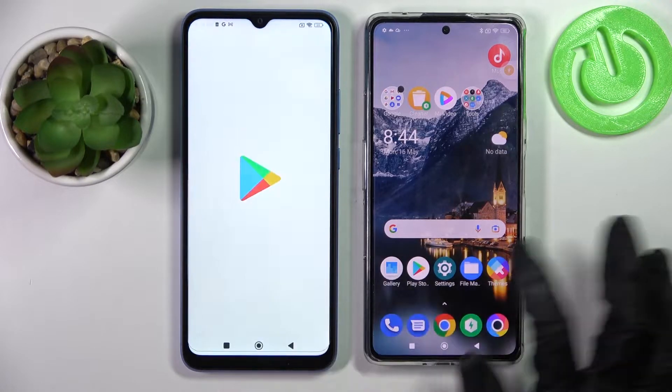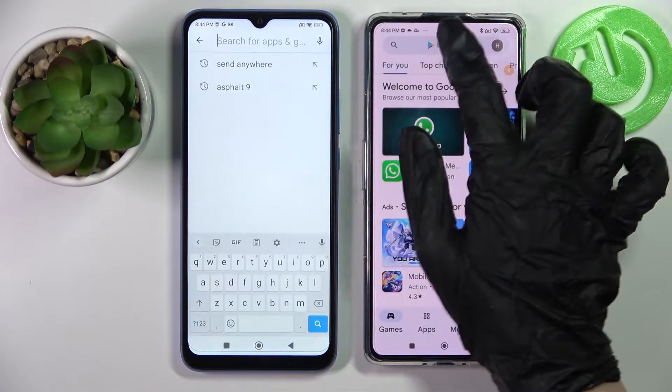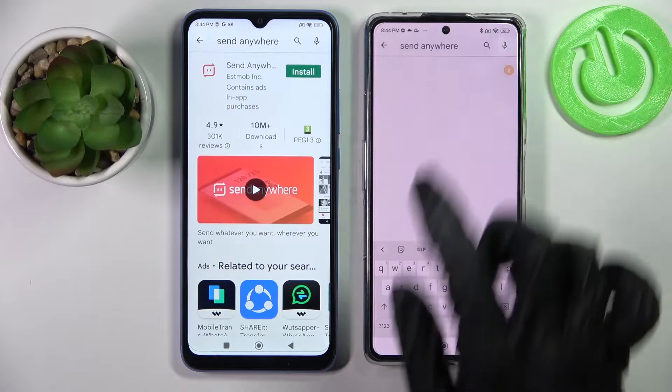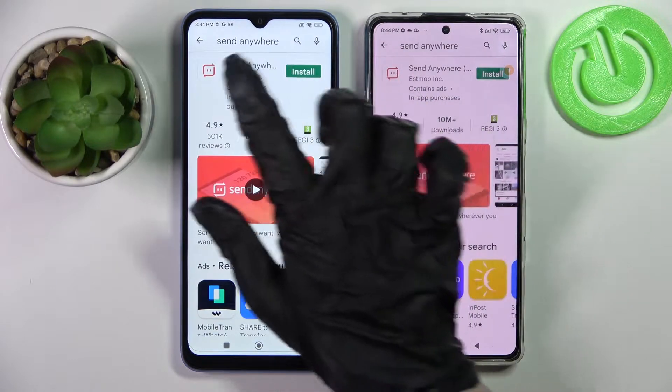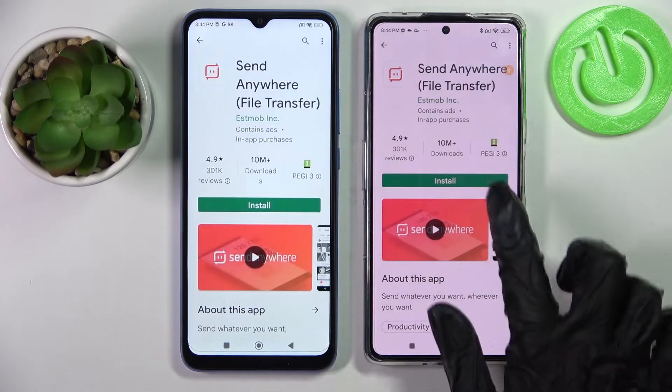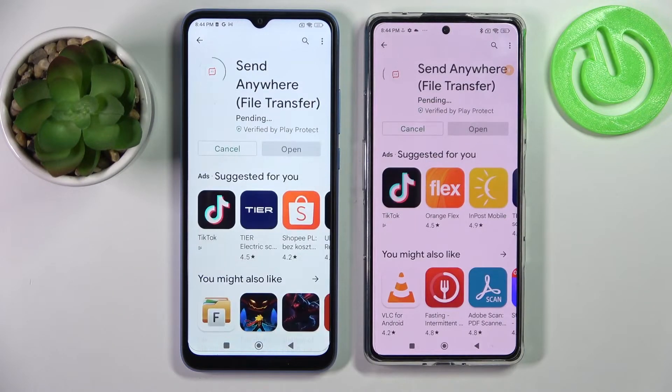Begin with opening Play Store on both devices and type in 'Send Anywhere' in the search bar. Following that, install this free app from this developer and choose Open.